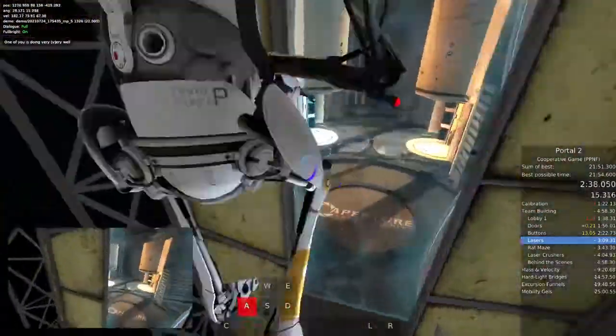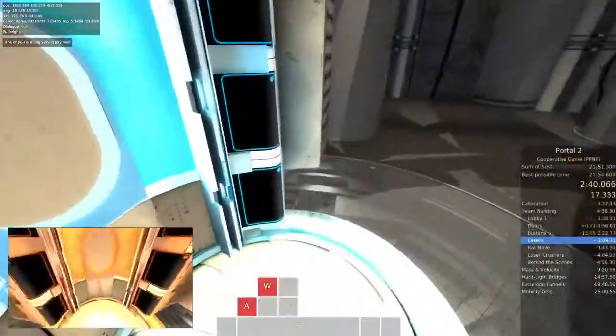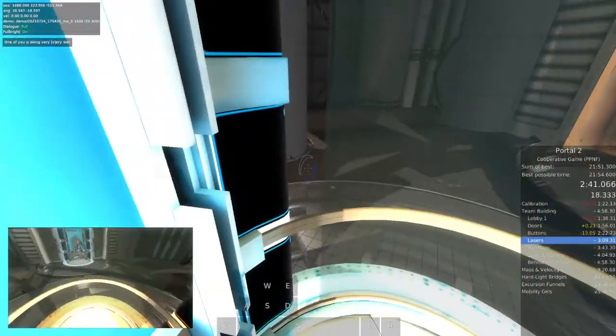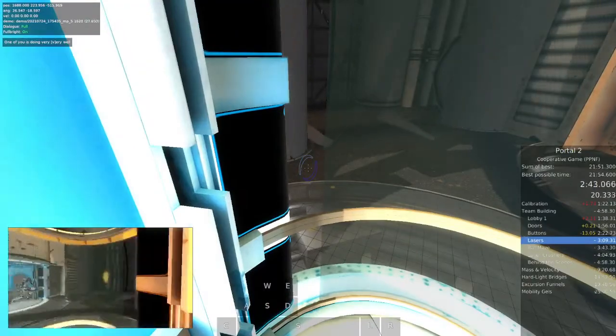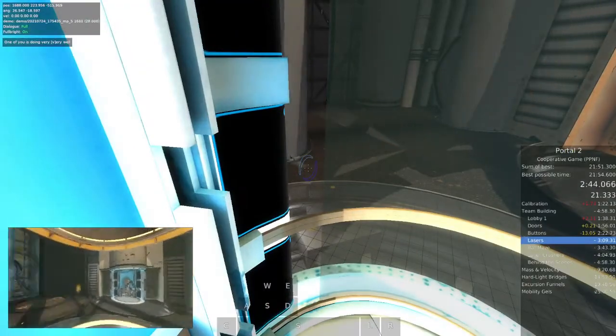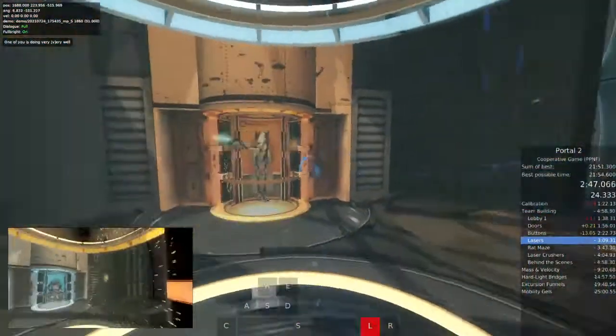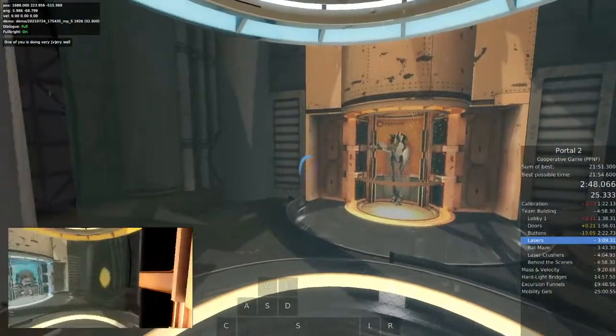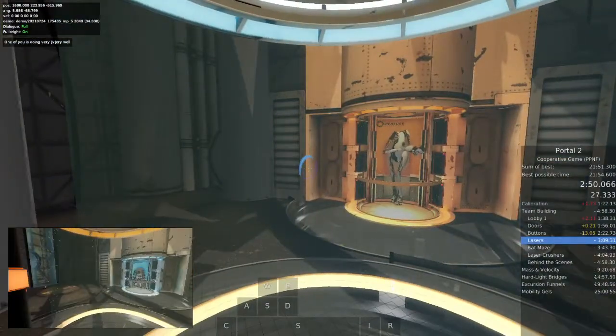It would compromise the test to divulge individual scores. However, I can tell you that at least one of you is doing very, very well. Please continue into the next test chamber.